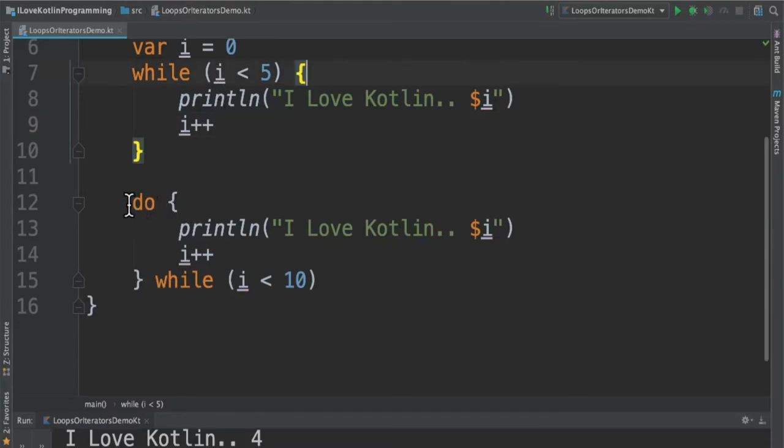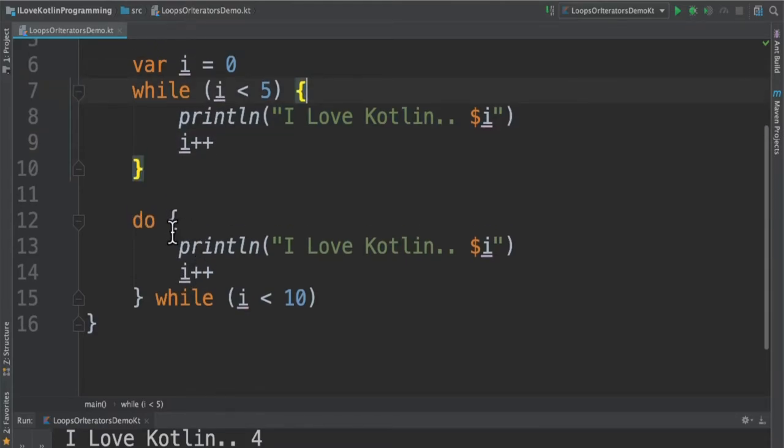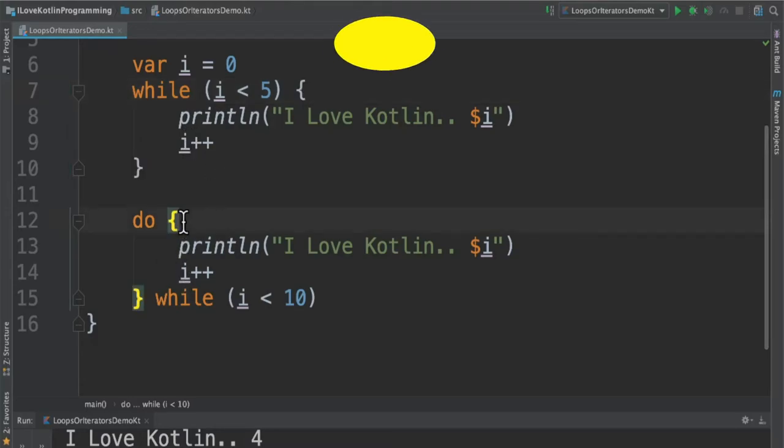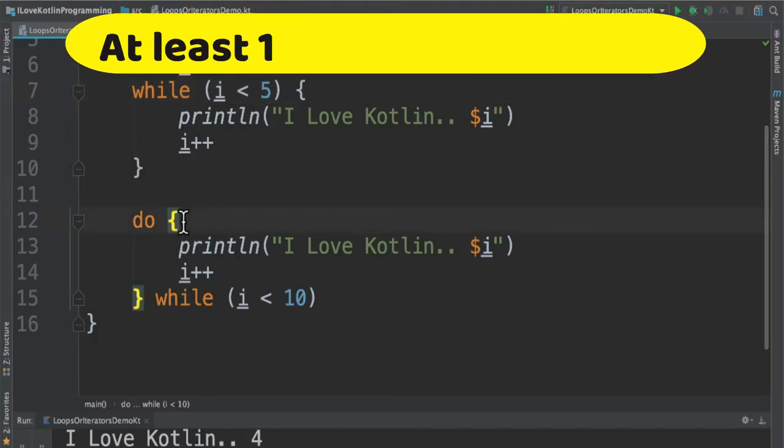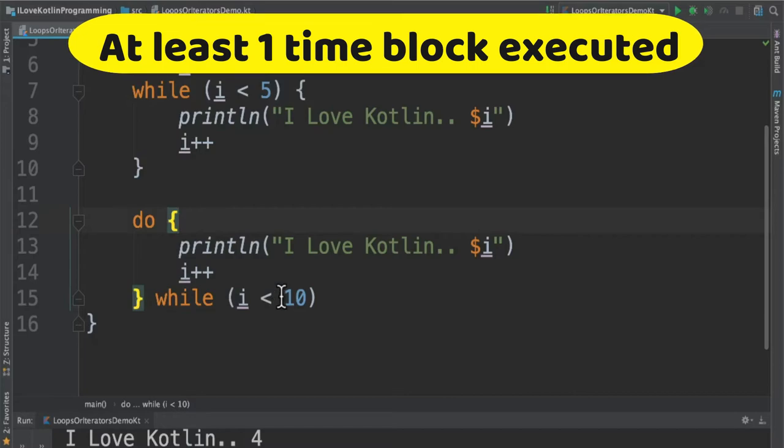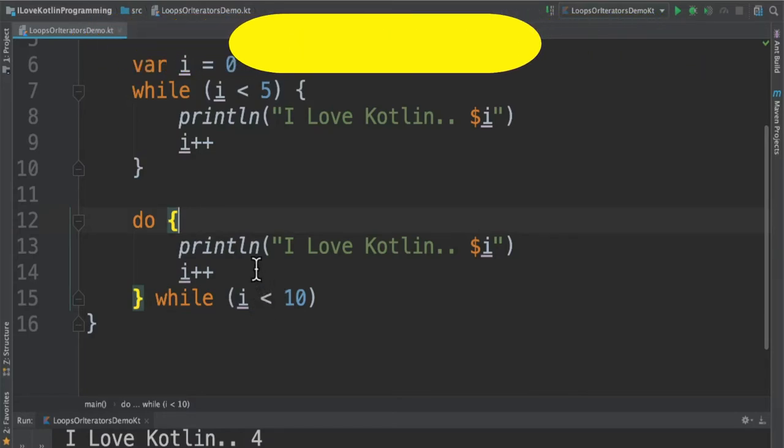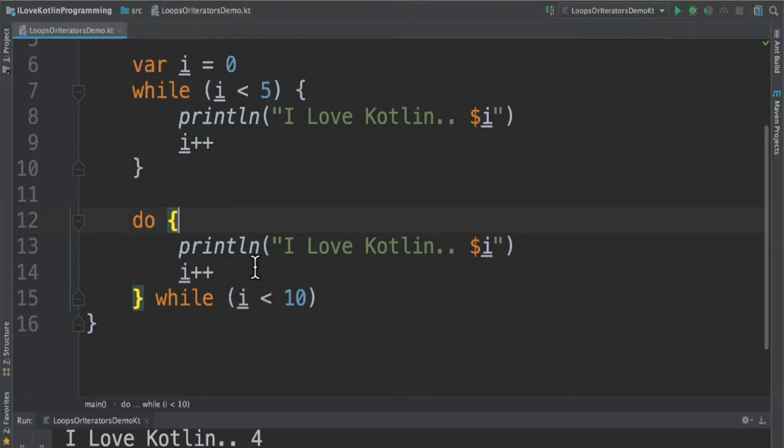And the next type is do while. The difference between do while and while is in do while, first the block will be executed and then the condition will be checked. So in this case at least once the block will be executed.